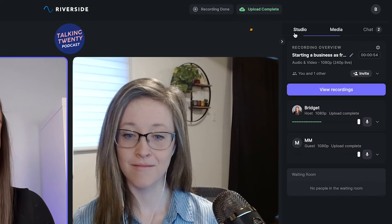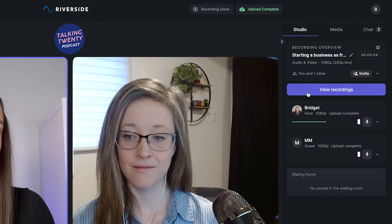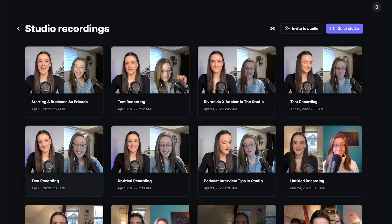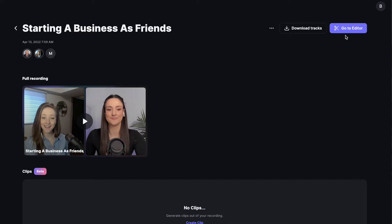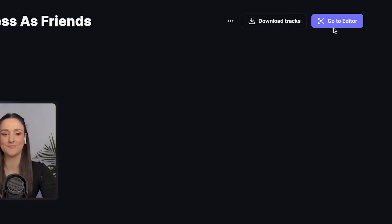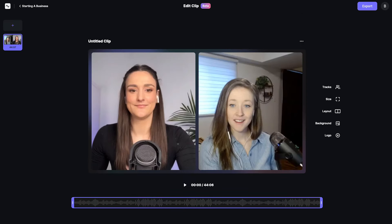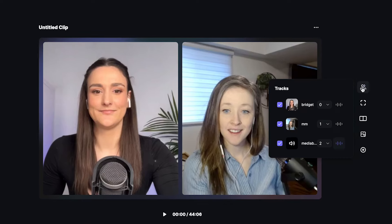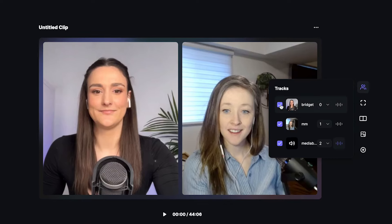When the upload is complete, click view recordings. Now you'll want to head to the editor. The tracks will be automatically merged together with your intro and outro where you included them during the recording. If you want to double check this, click tracks and make sure that all of the tracks are selected.